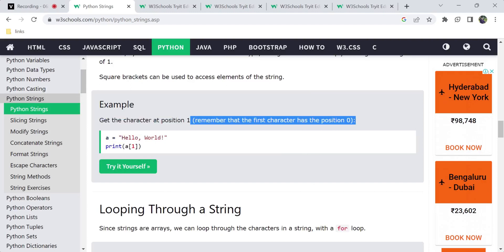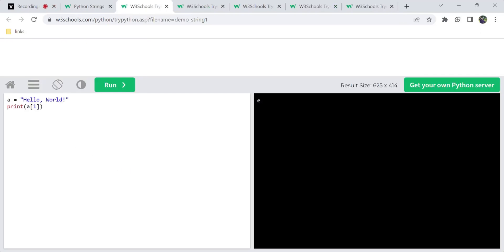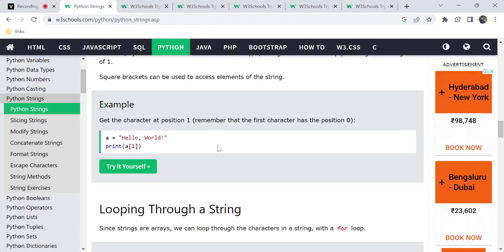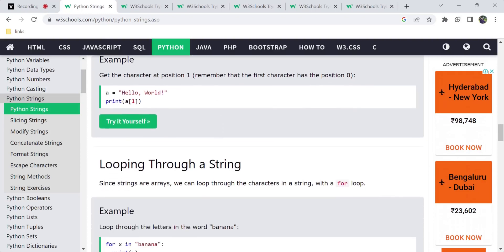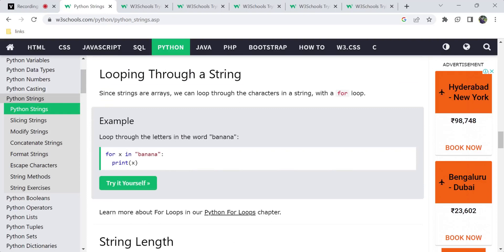In a Python program, the array index starts at 0, so the first position returns the first character. Using string arrays, we can access each and every character. To access array elements, we use square brackets with the index number. If you have an array, you can also do looping to iterate through each element.